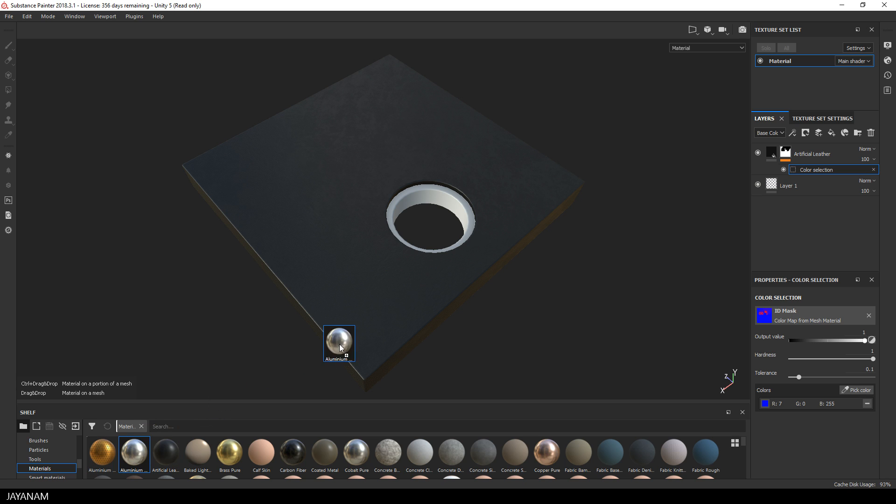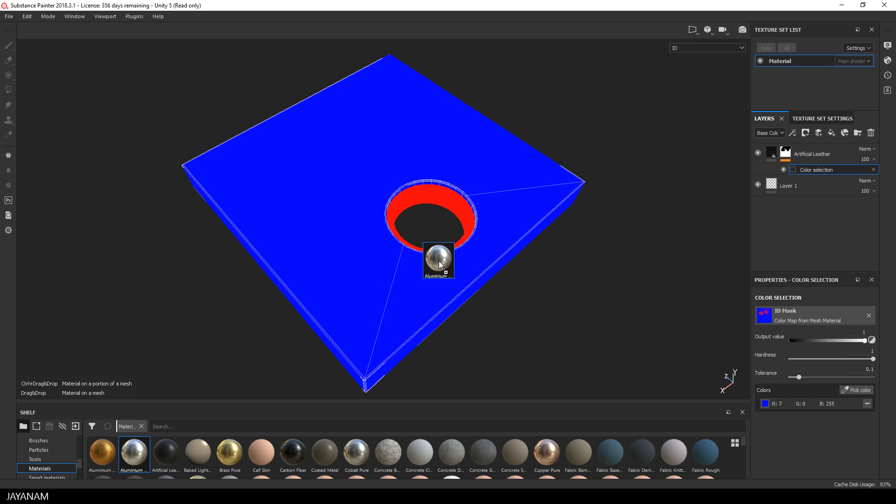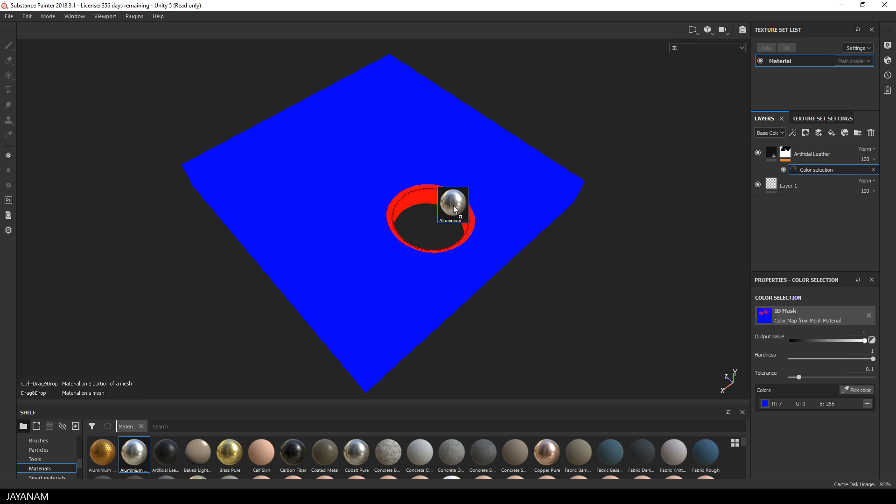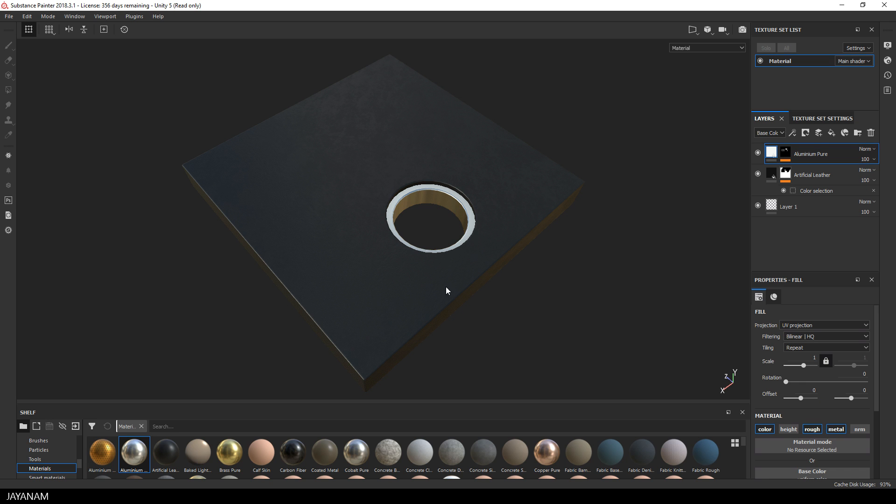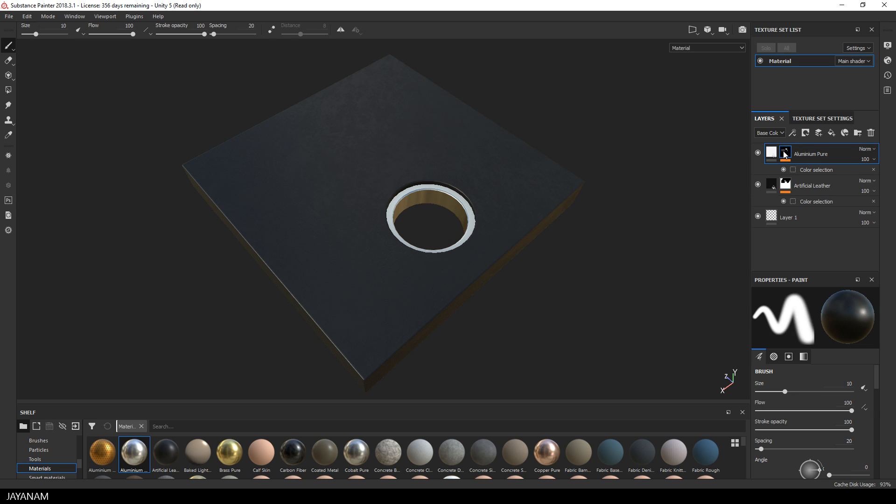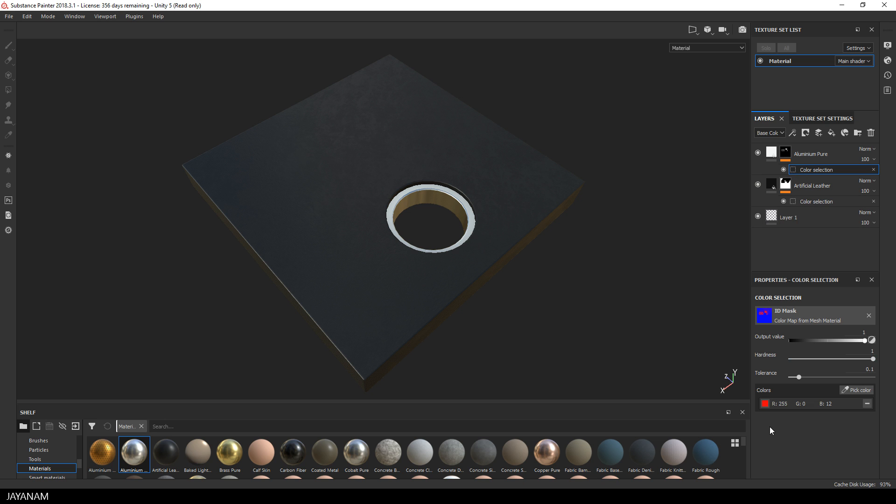Now we do the same for the inner part. Here I will use an aluminum material and I drag it onto the red part. Alright, and this is how you can create and use a color ID map with Blender and Substance Painter.